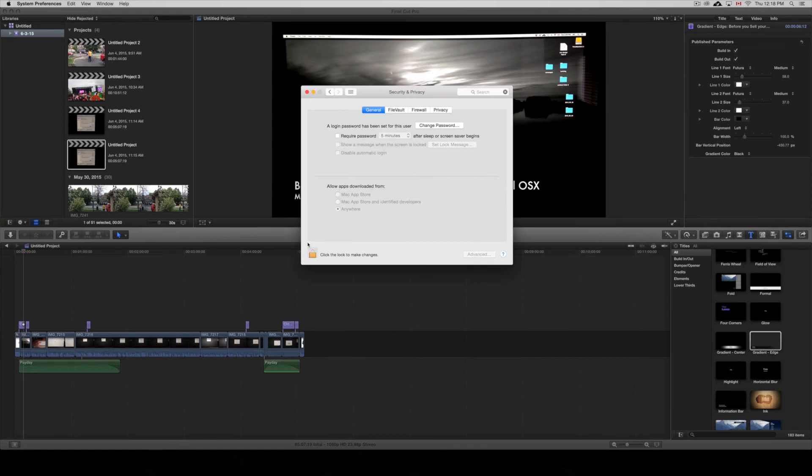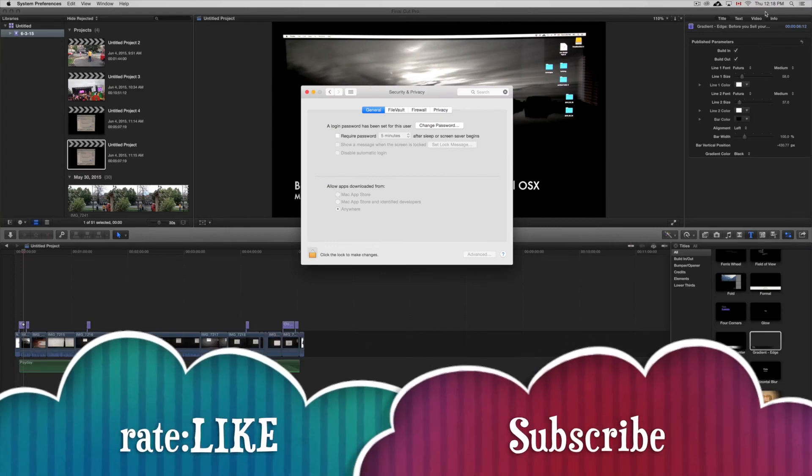That's it for this tutorial. If you have any questions or comments, you can write them below. Don't forget to subscribe and rate. Thank you.